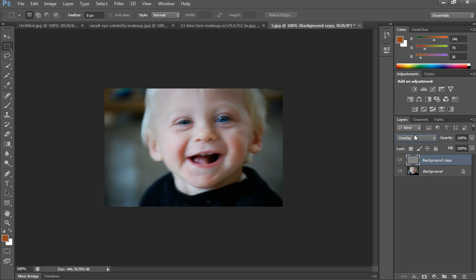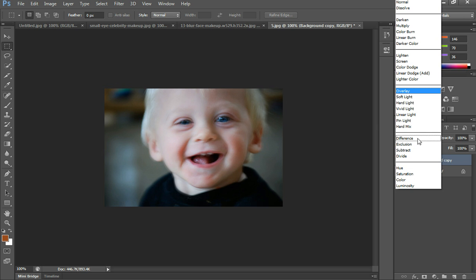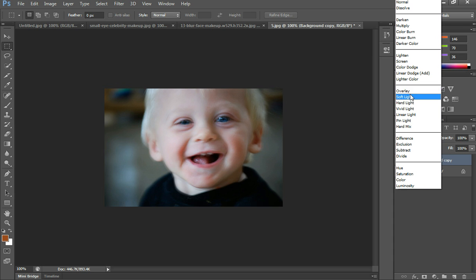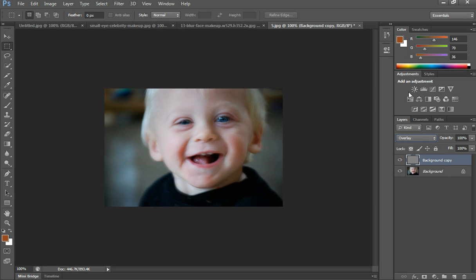Now you can also try Soft Light and Hard Light, but what I found to be the most effective is Overlay, so that's what I'll stick to.